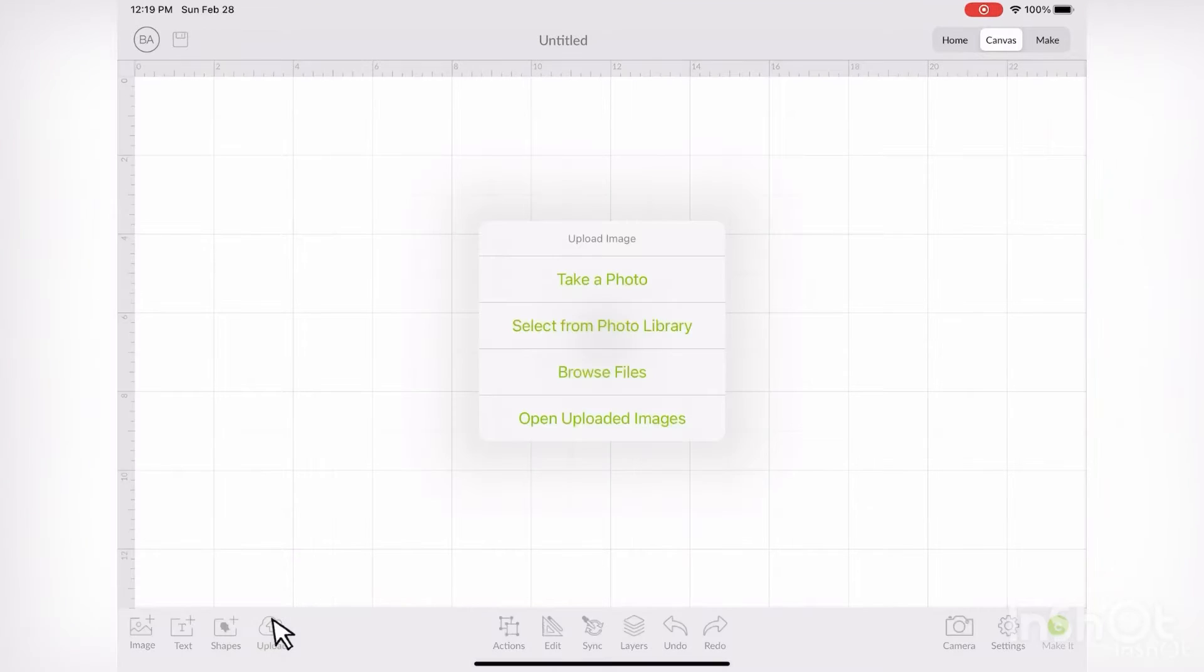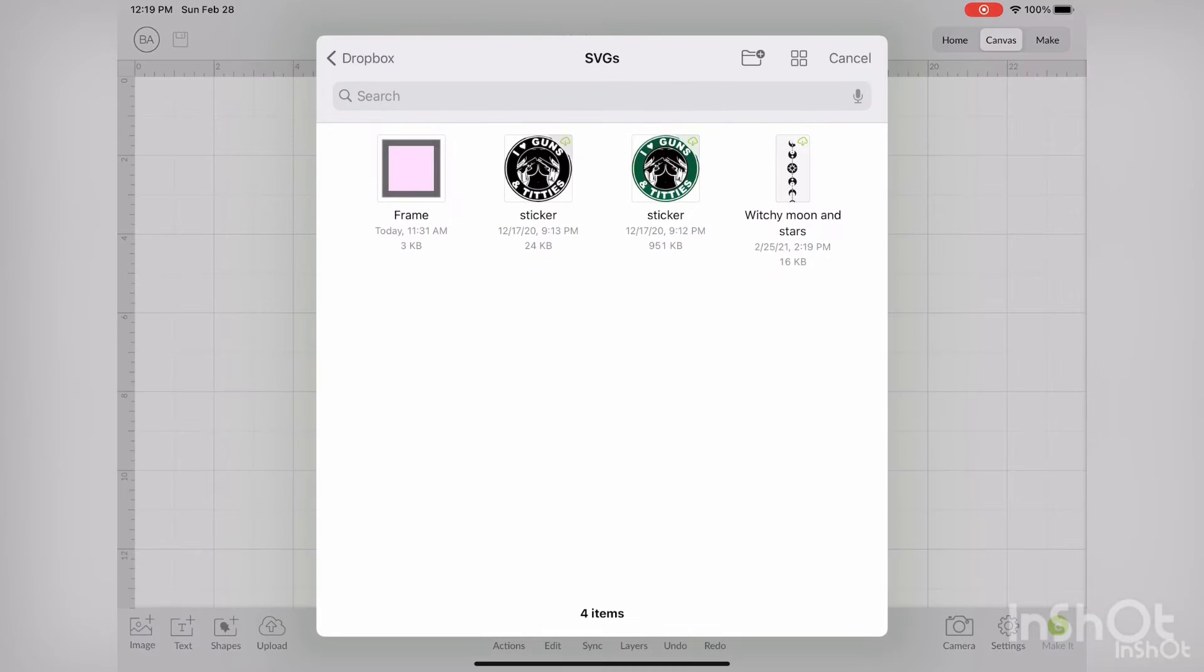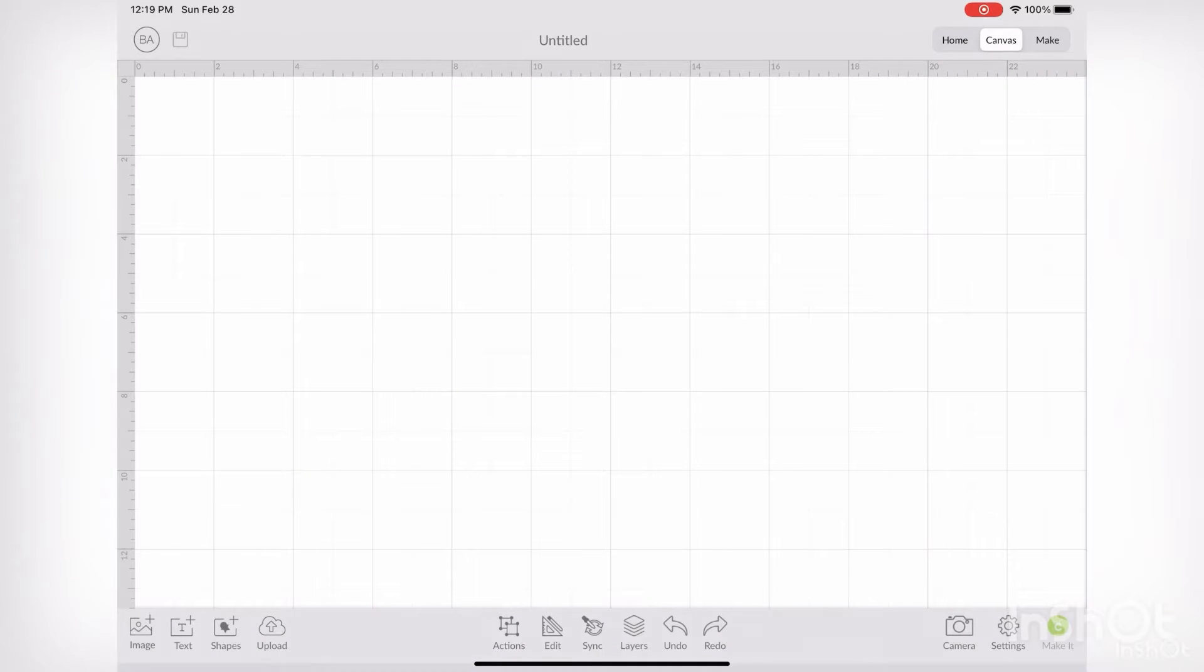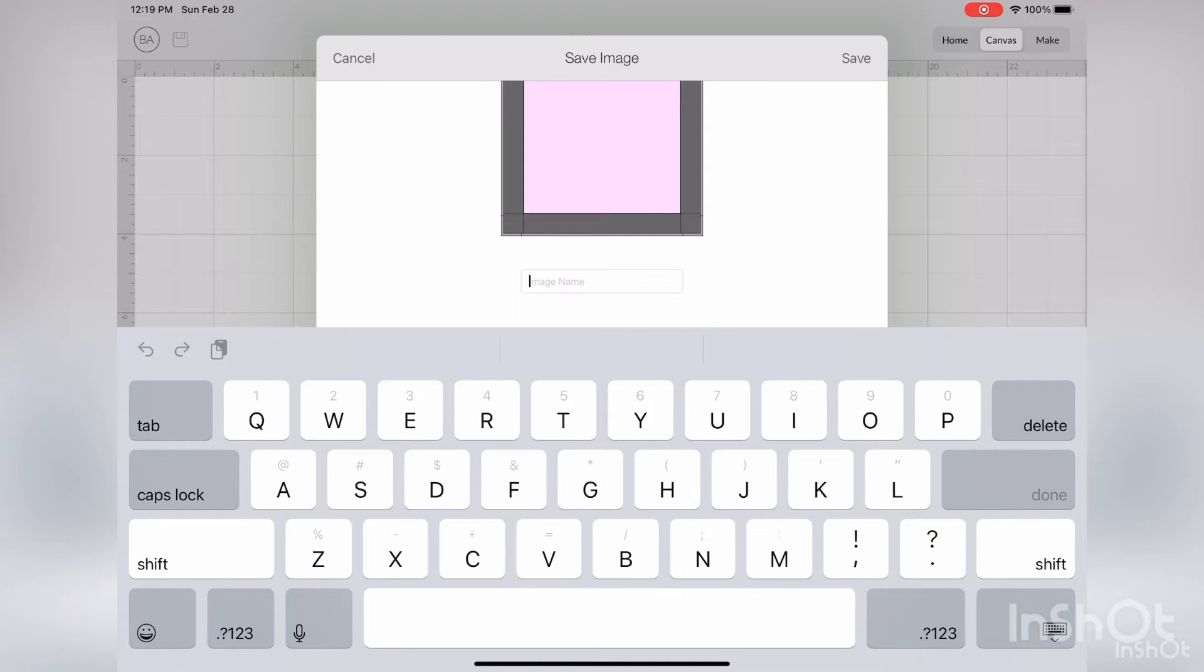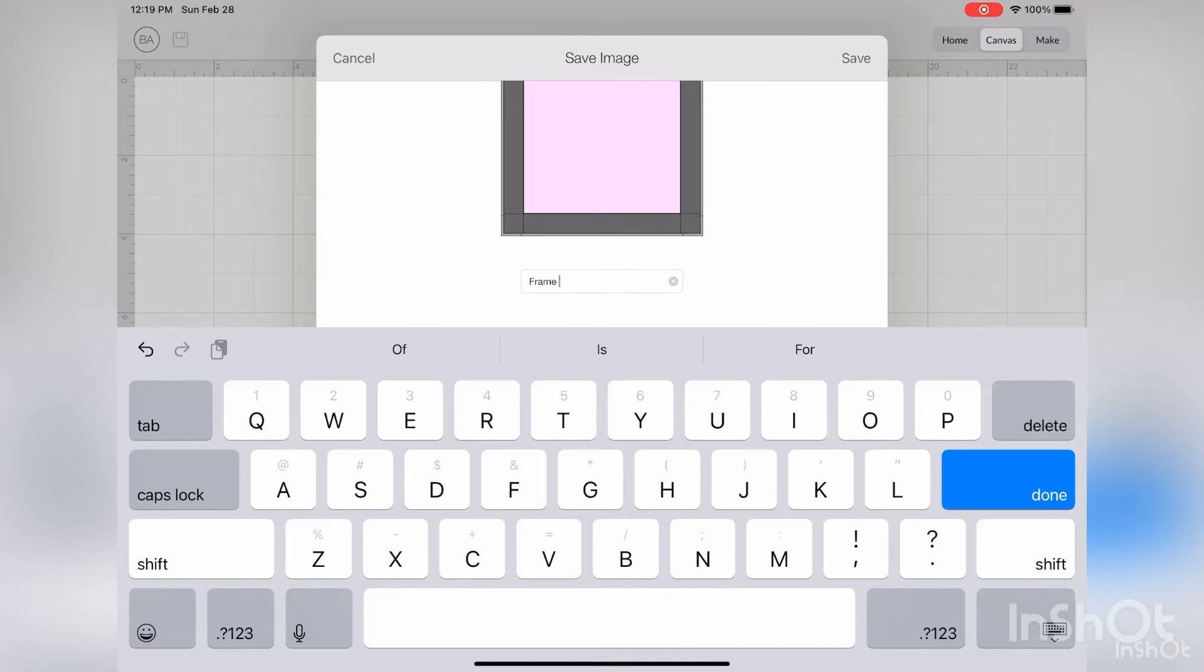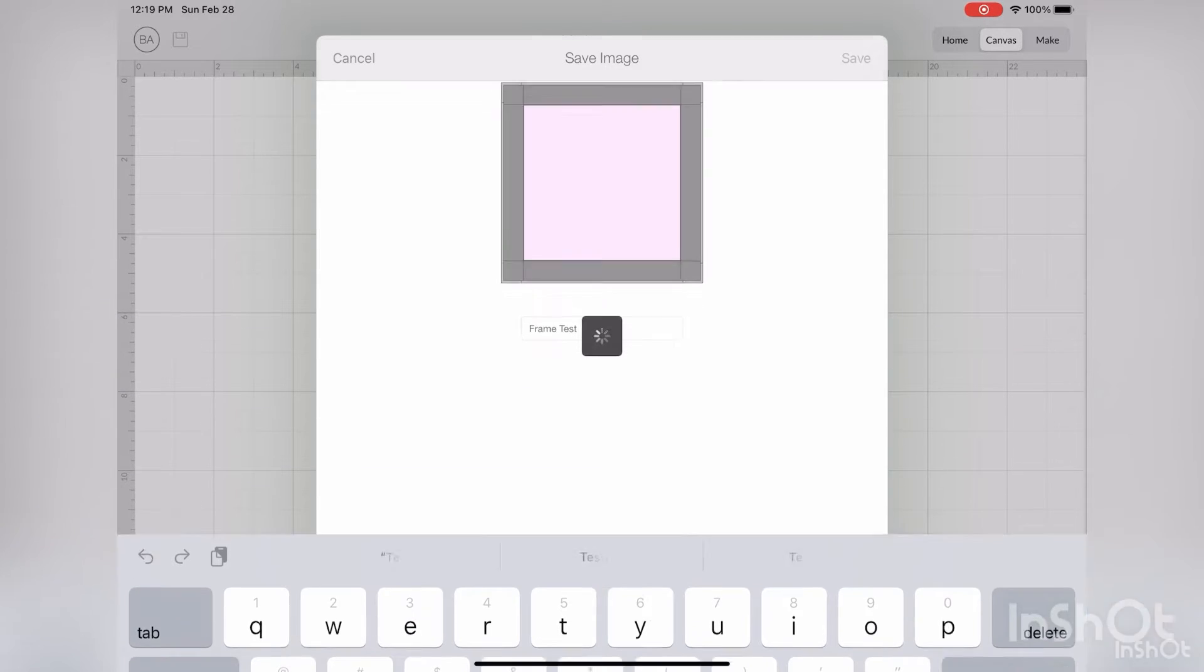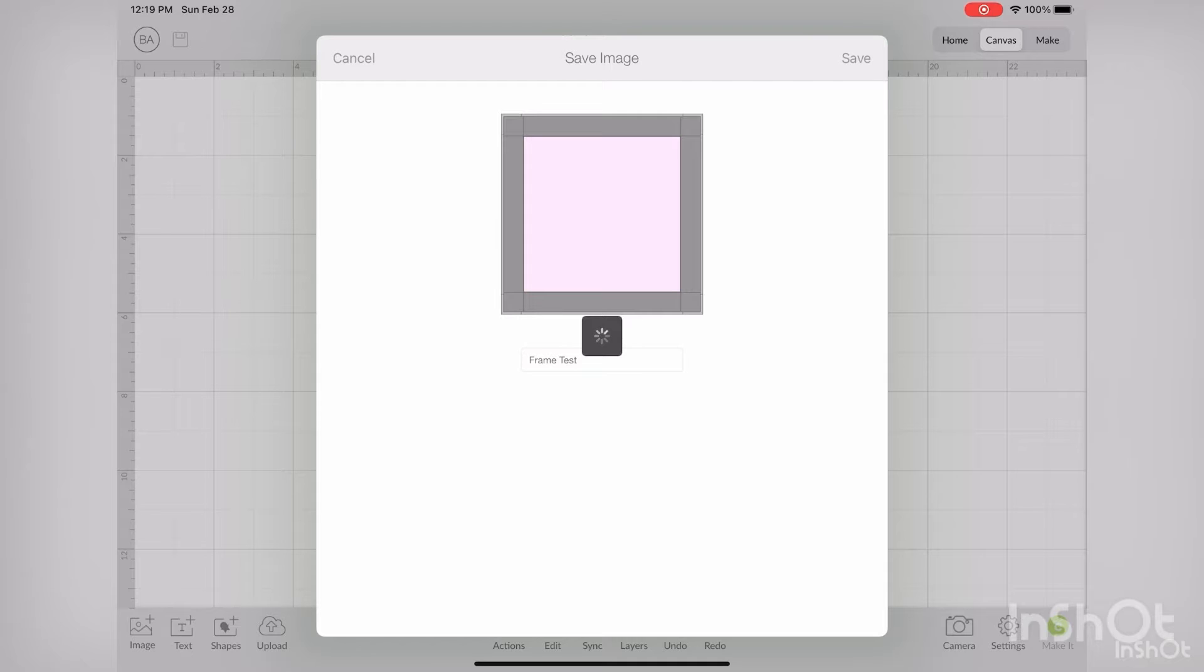Once you've downloaded your free template, go into upload, browse file, find your frame file, and then just name it something. Here I'm naming it frame test. And then once you're done, click done.